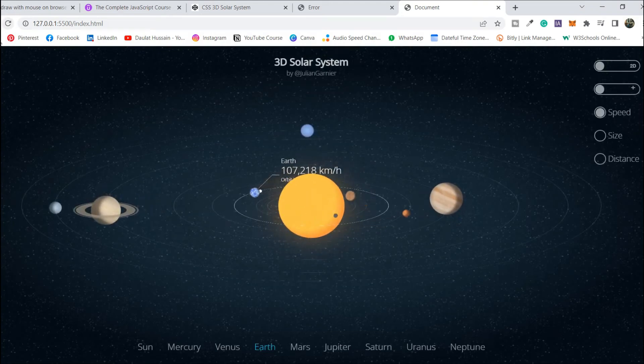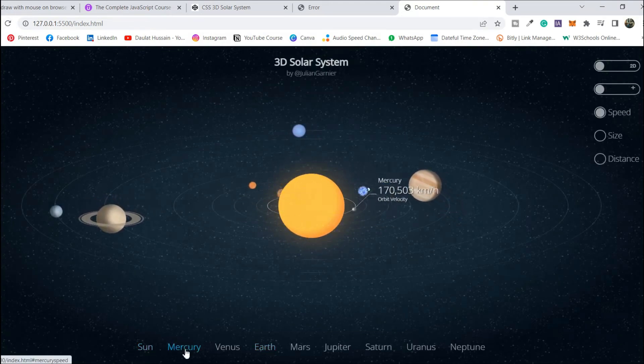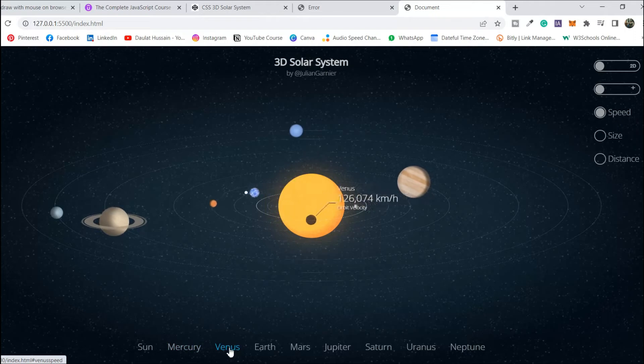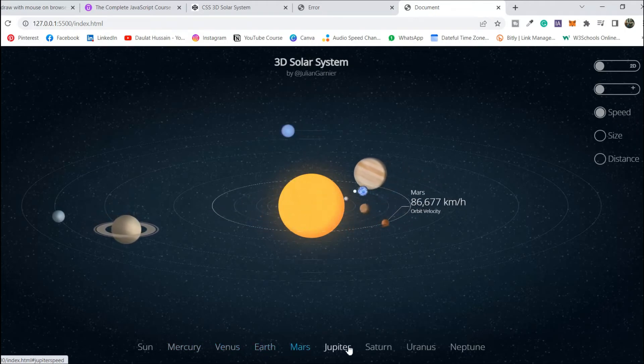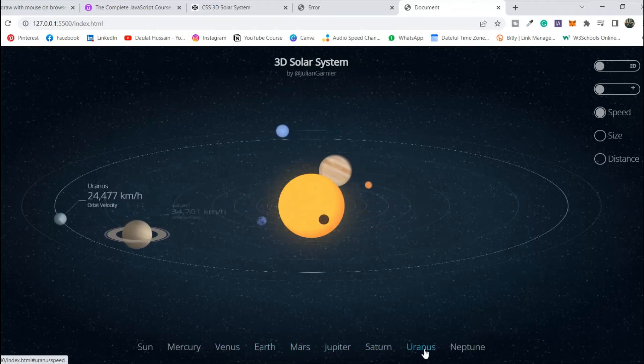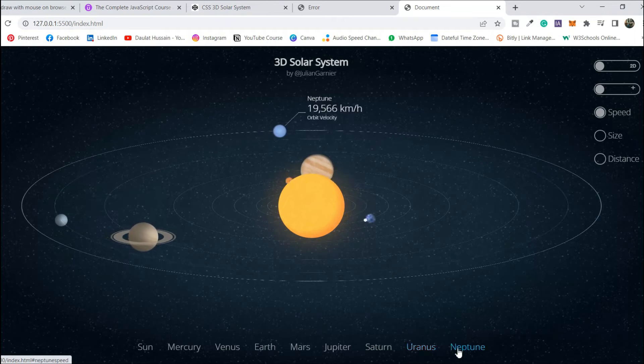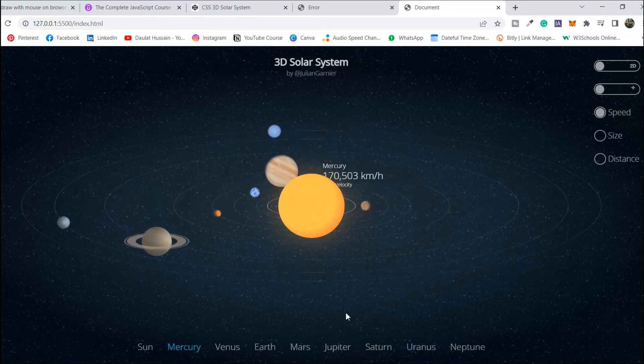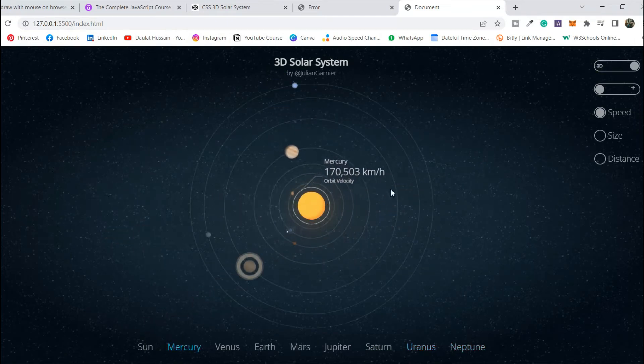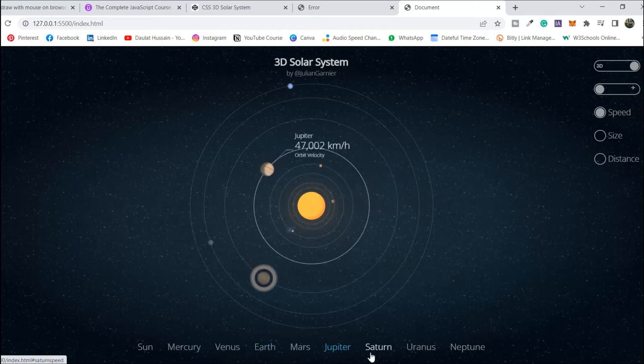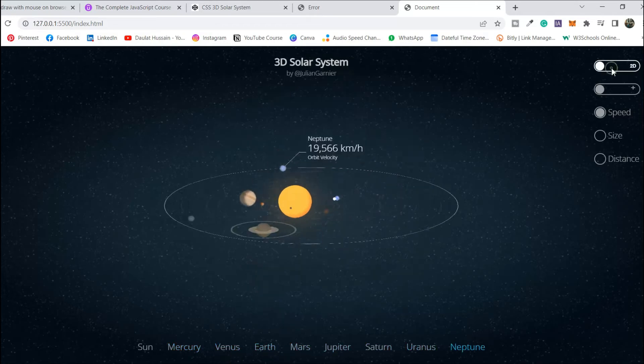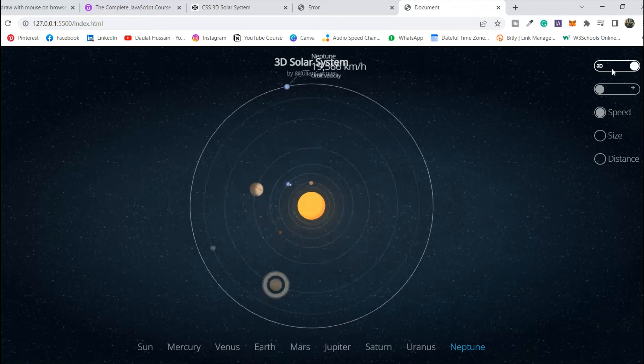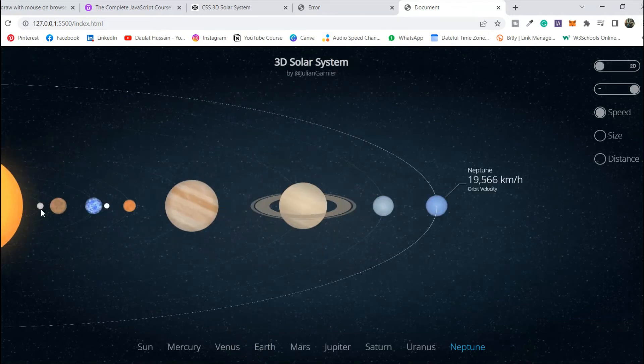Hey everyone, hope all of you are doing great and welcome back to yet another video. In this video, we're going to explore one of the best projects I have found in the entire CodePen. I couldn't stop myself making a video on this because this is such an amazing art.